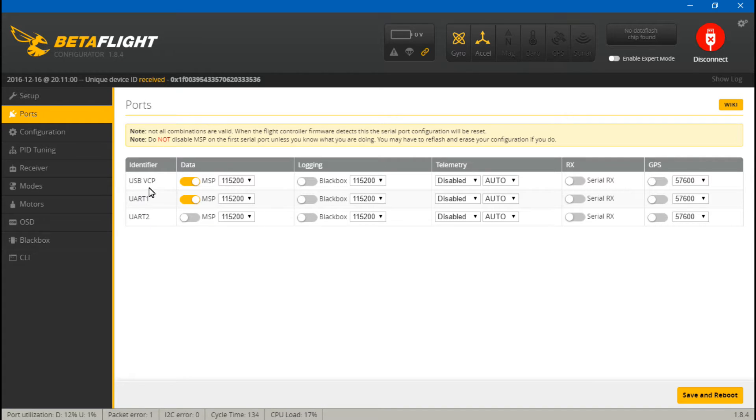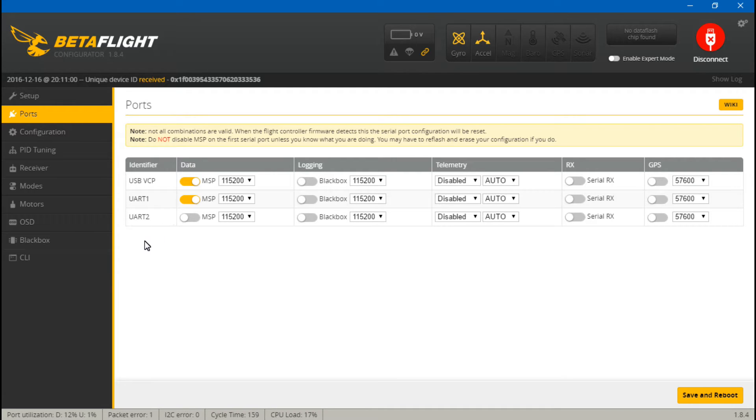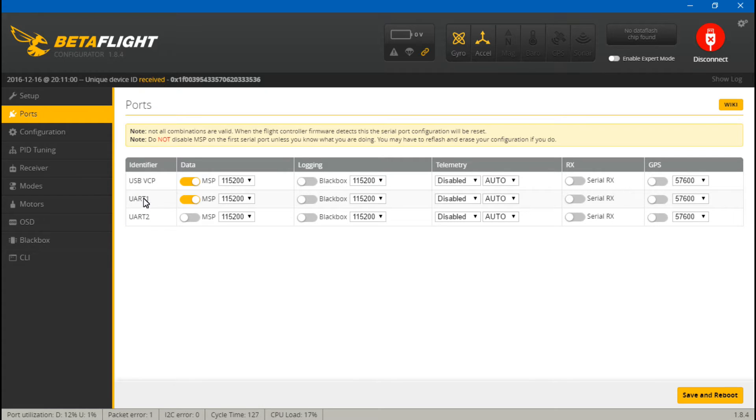Let's talk about telemetry. For the original F3 Omnibus guys, you are not seeing UART number three and it's there. I'll explain that in just a second. We're just worried about telemetry.